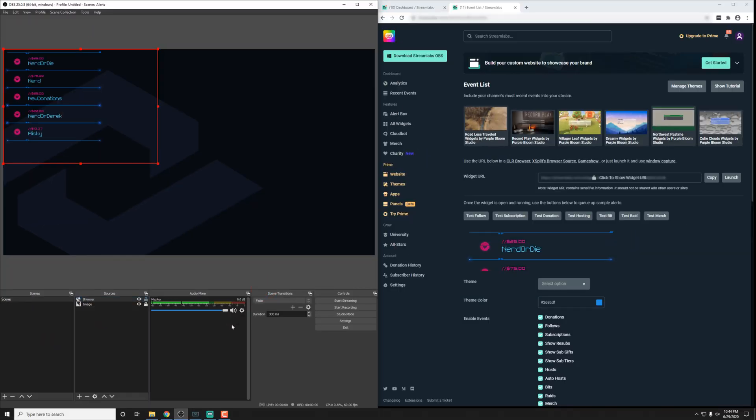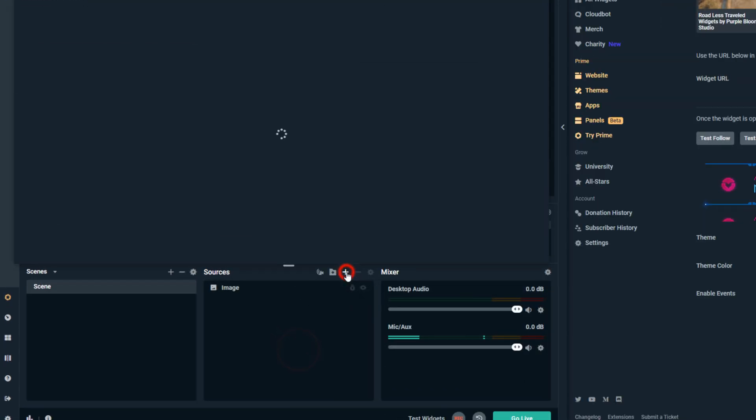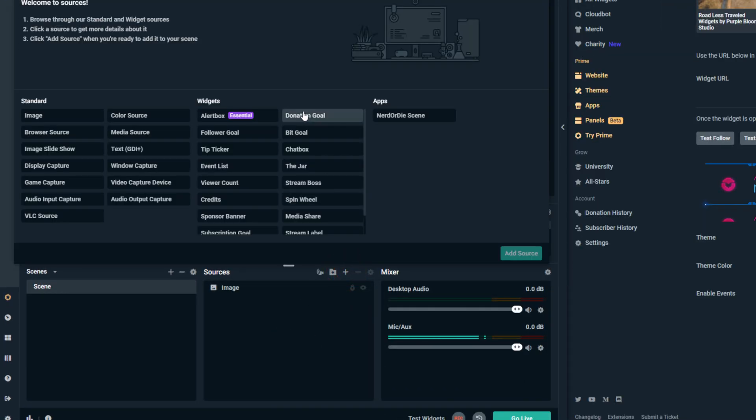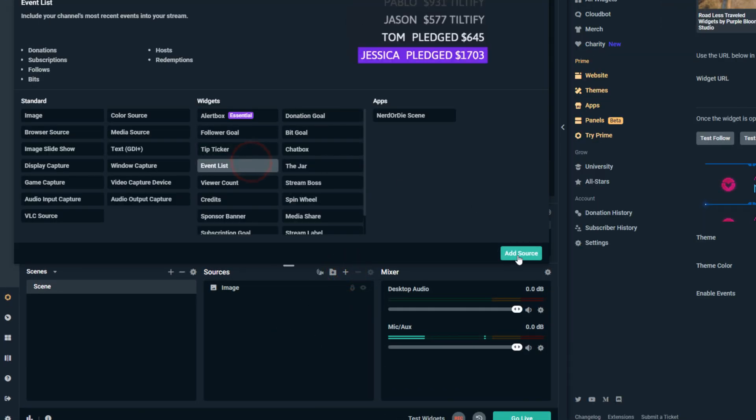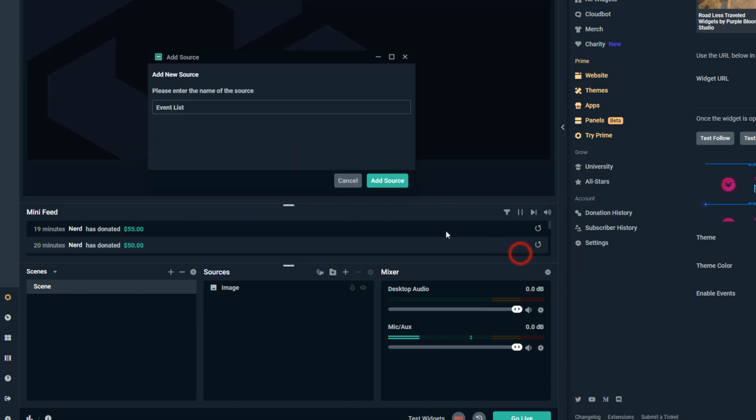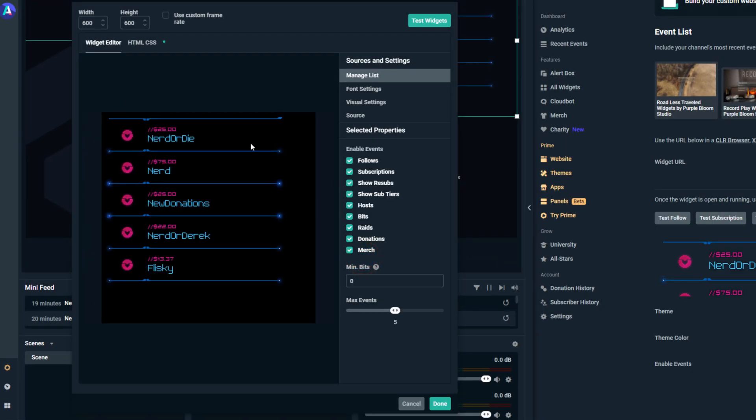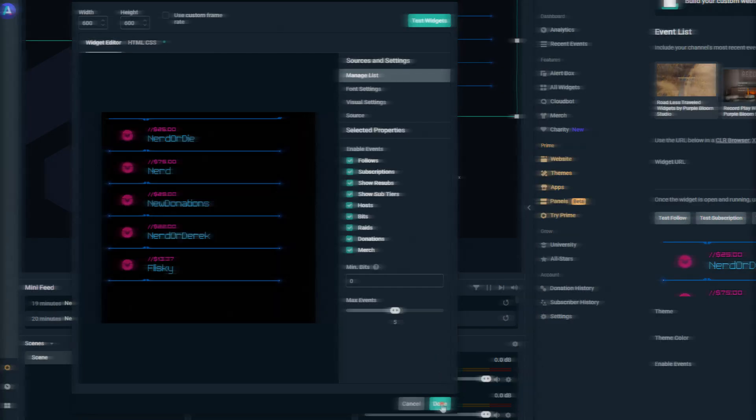And then for Streamlabs OBS, just go ahead and open that up. Click the plus here and find the event list widget and then click add source. Don't worry if this doesn't show the proper one. And we'll hit add source again and it'll be added in.